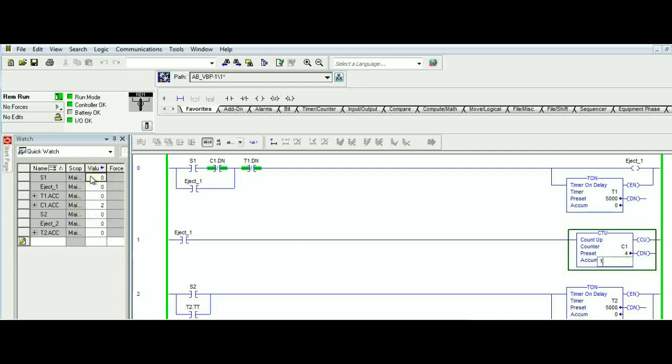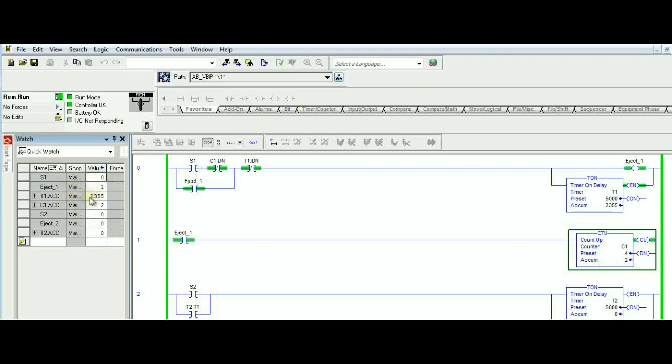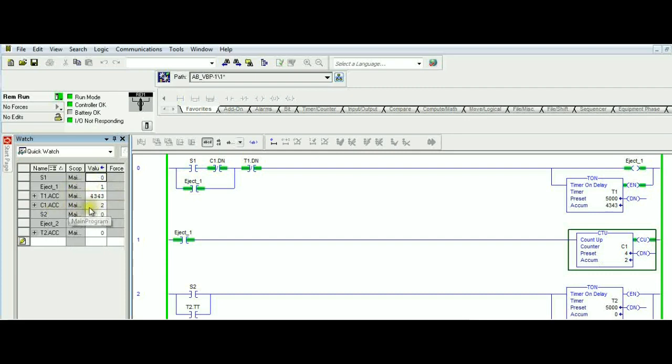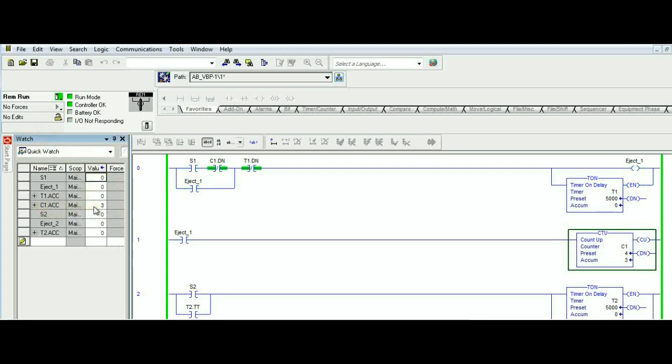Sensor 1 goes from zero to one. As you can see, sensor 1 is on, and the timer is running, and counter accumulated is up to three. So let's see again. Running, accumulated goes to three, and that's what's happening. We're only looking at the watch list right now.